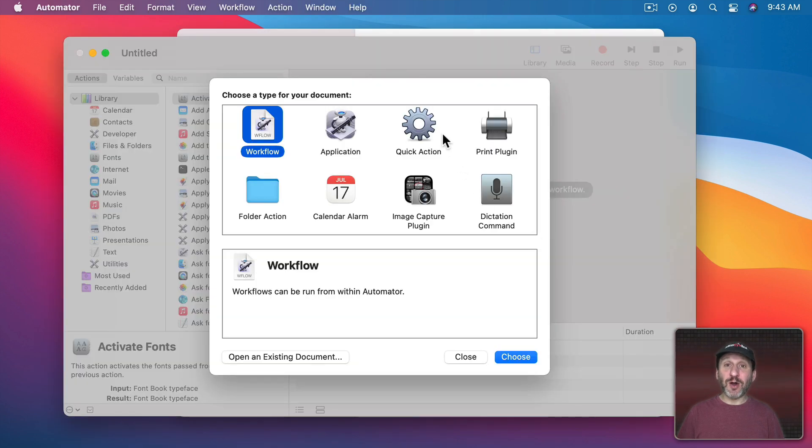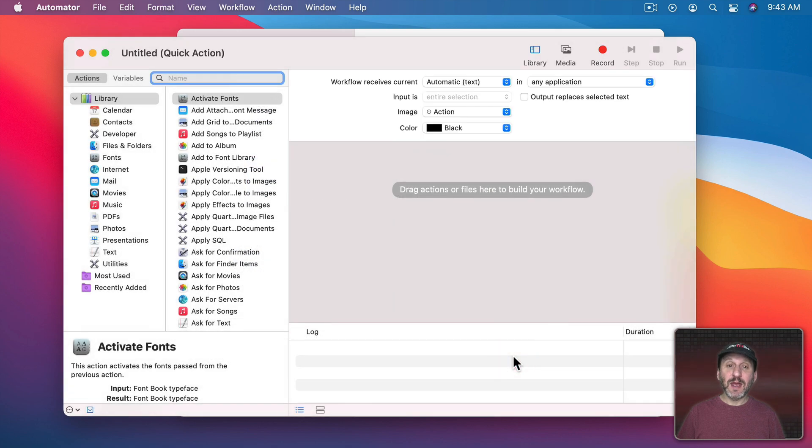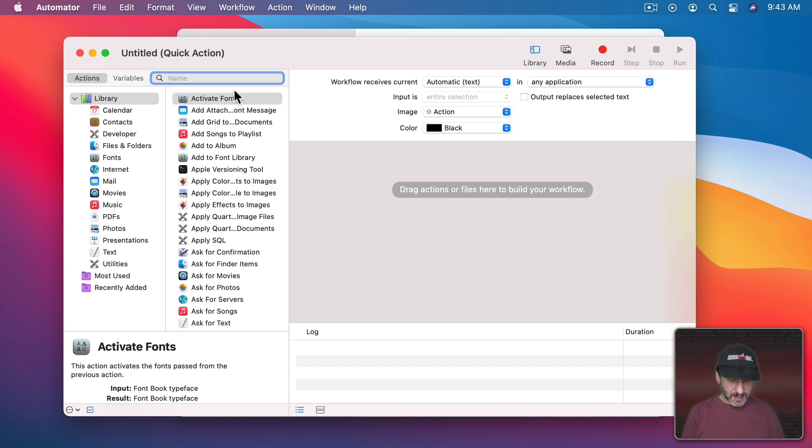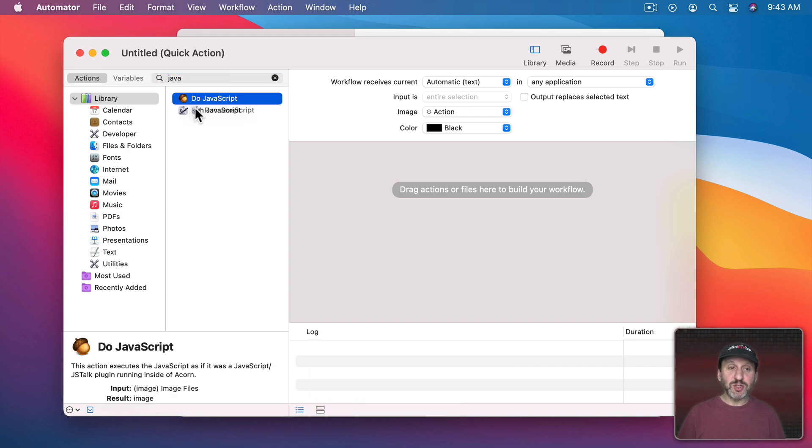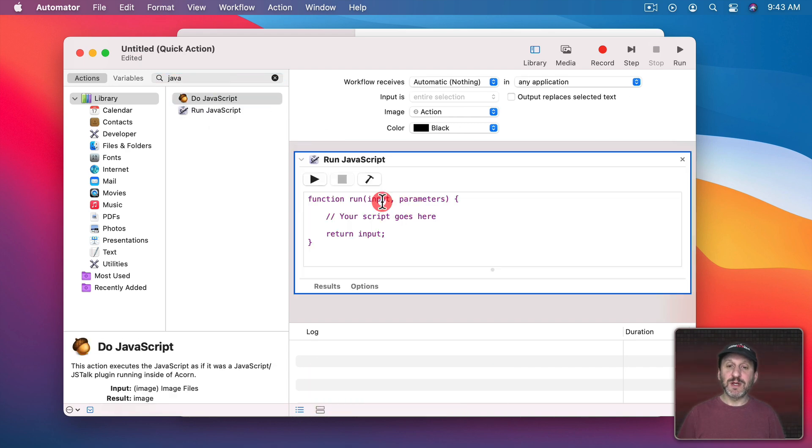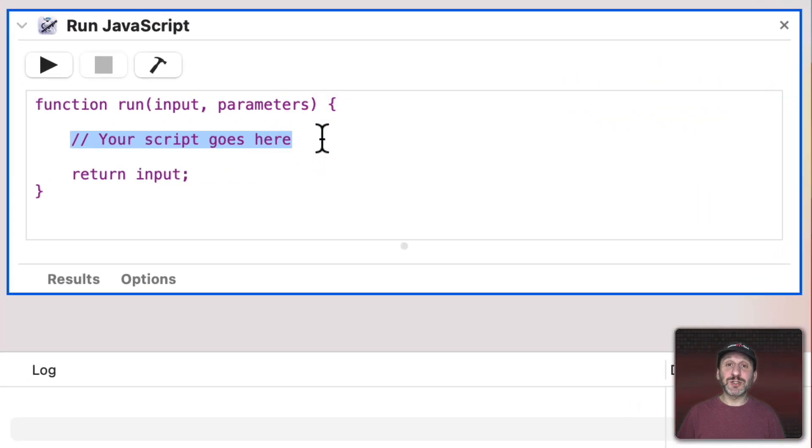So we're going to do this in Automator. In Automator we're going to create a Quick Action and then the Quick Action is just going to have one thing in it. That's going to be Run JavaScript. So right here where it says your script goes here that's where we're going to start with our script.